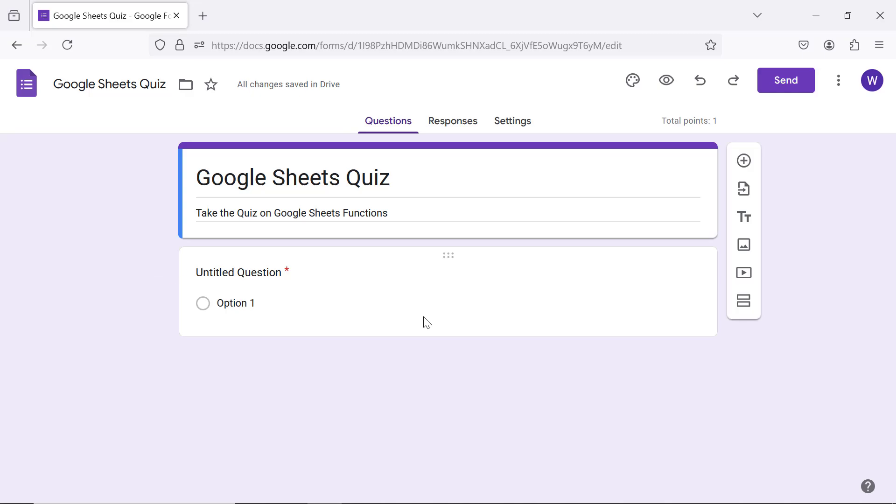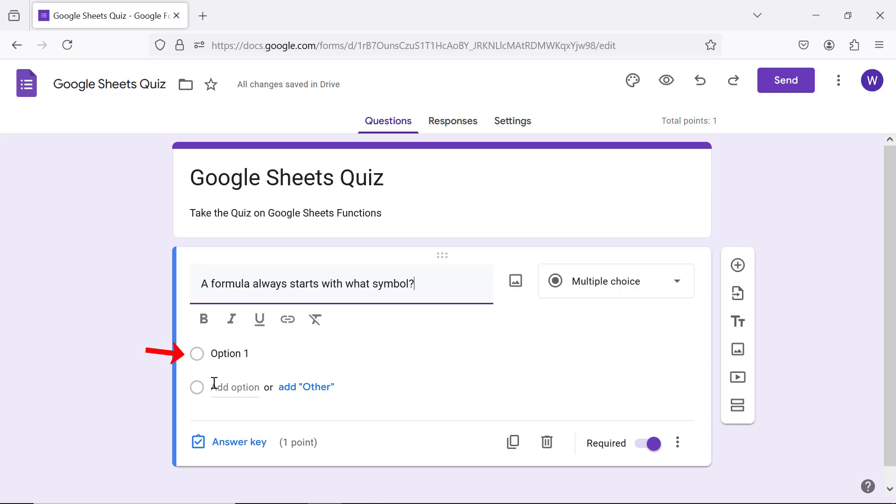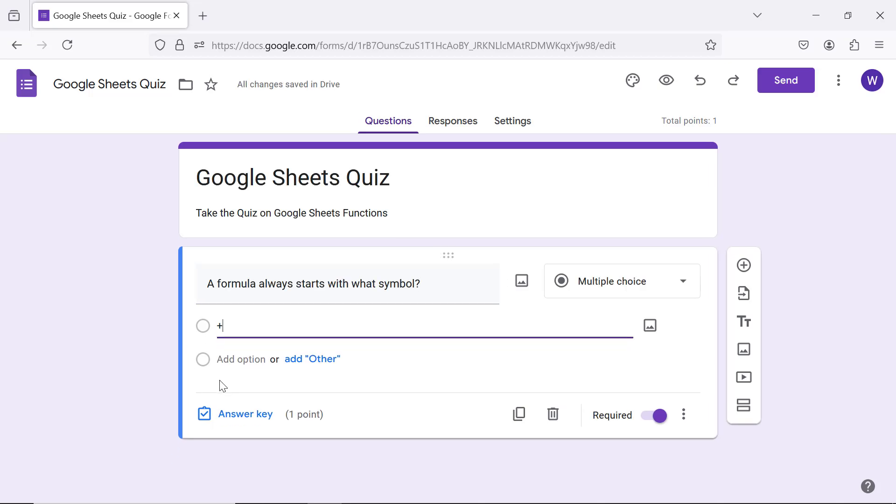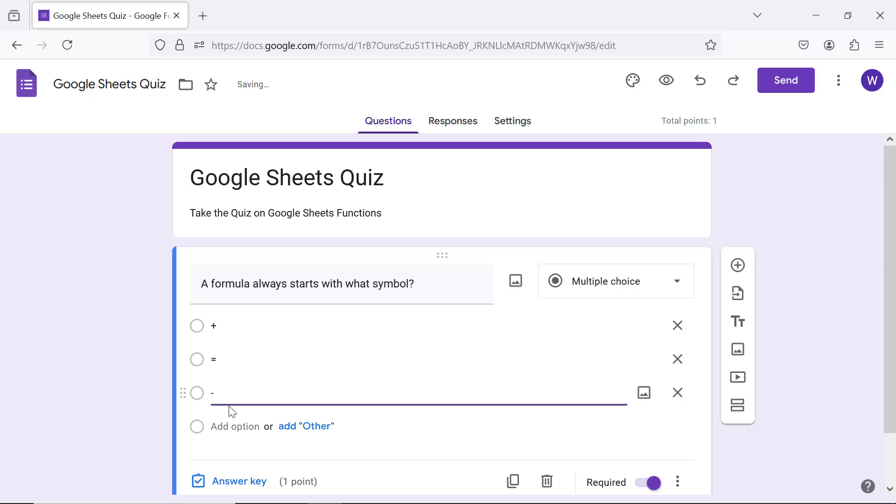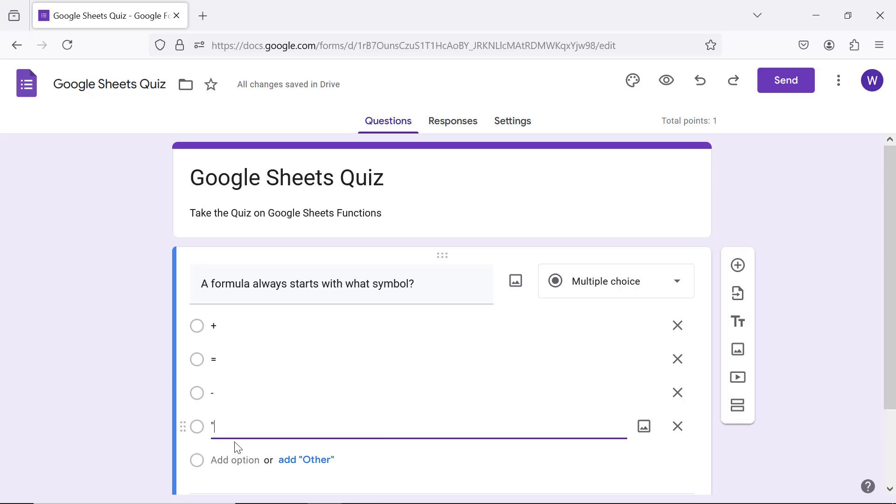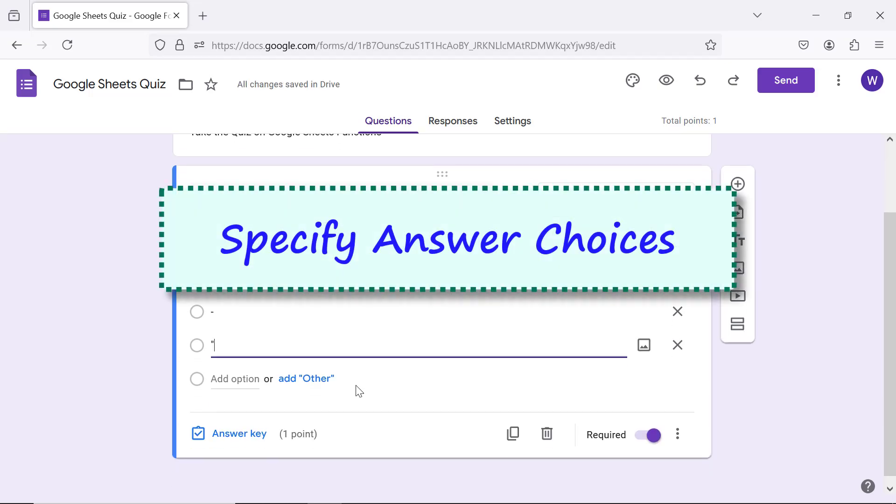Click here and type your first question. I will paste the question which I have already typed and copied. Click here and type the first answer choice. Repeat the steps for other answer choices. Specify answer choices.